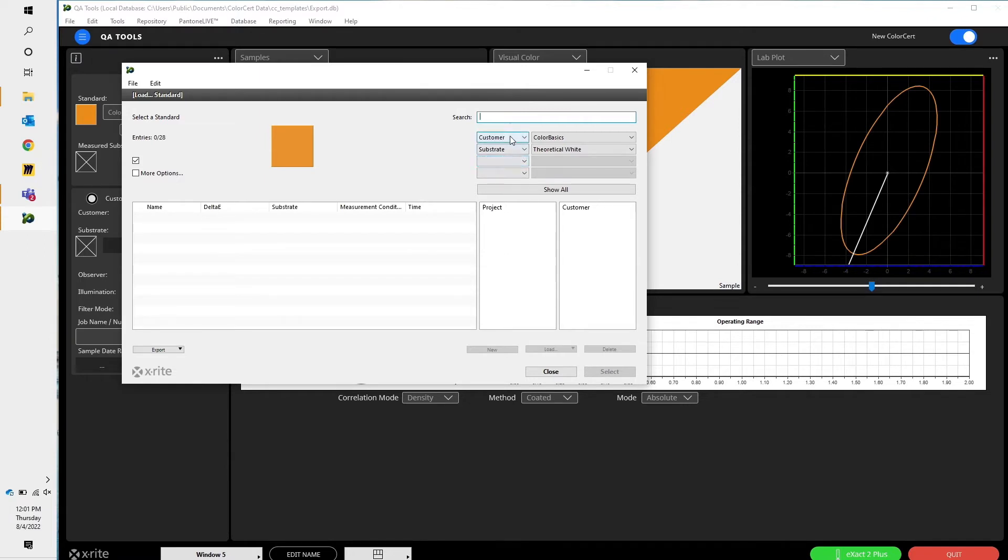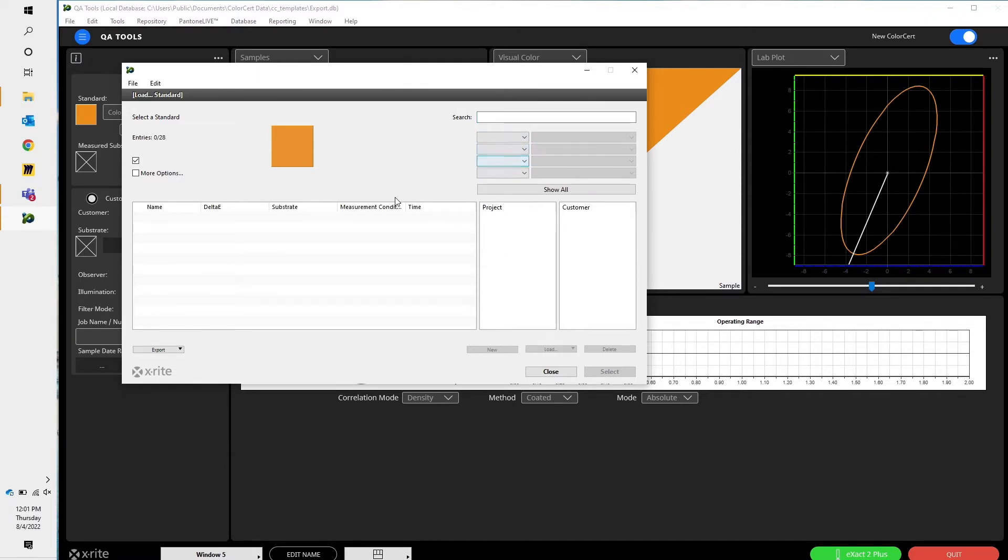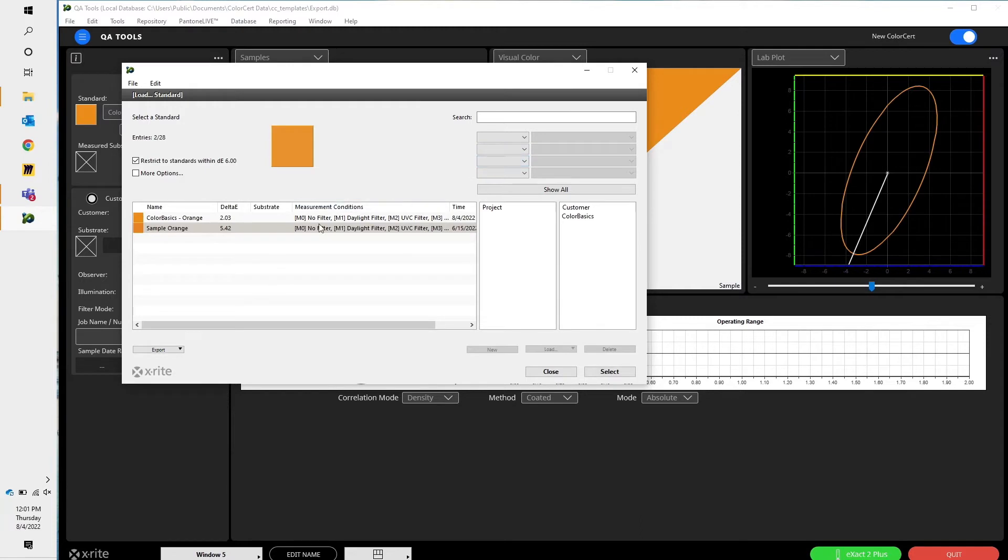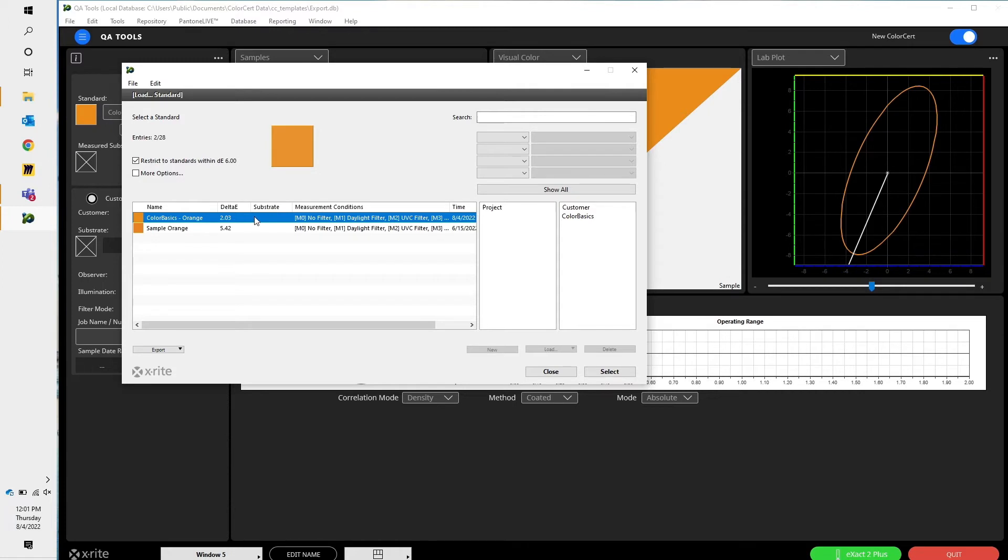So now that I've done that, I simply need to pick the standard that I was attempting to measure. In this case, it's that ColorBasicsOrange that we just created. The Delta E is 2.03.